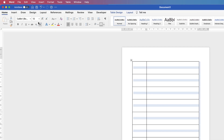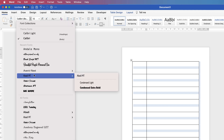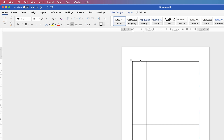Now I'm going to select the entire table again, go up to the Home tab, click on Fonts, and select a font. Then I'll increase the font size to 18, so that when I go ahead and type in the days of the week I don't have to change every single entry.